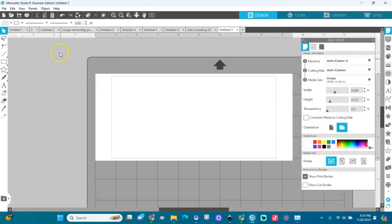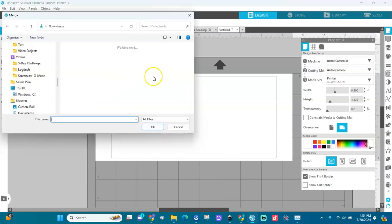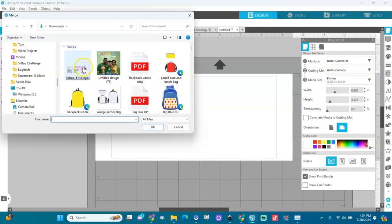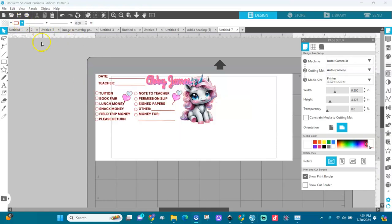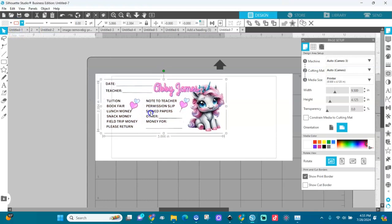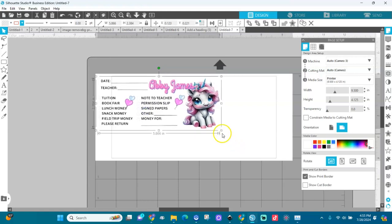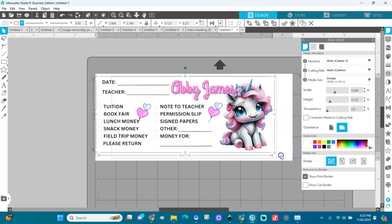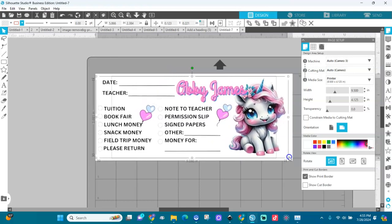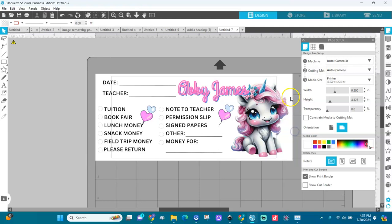With the print border and media selected, let's bring the image in. Go to File and merge it in. Our image is right here. Now I'll align it and stretch it a little bit to sit on the envelope — not too close to the border on any side.